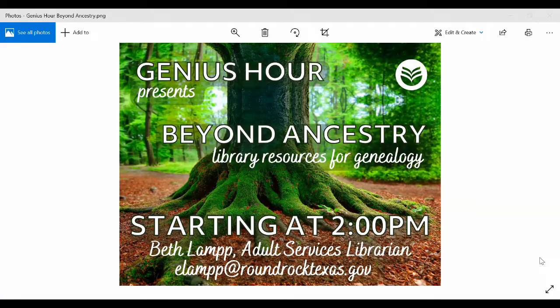Hi everyone. My name is Beth. I'm a librarian here at the Round Rock Public Library. Today's topic is Beyond Ancestry: Library Resources for Genealogy. I'm going into this assuming that you've maybe used Ancestry.com or the Ancestry Library Edition. This is specifically about some library databases that you can access from home for free with your Round Rock Library card that can help you figure out your family history and find folks you've hit roadblocks with over the course of your research.